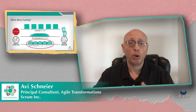Thank you for joining me. If you have any other questions or comments, please feel free to reach out. I hope you have a great day.